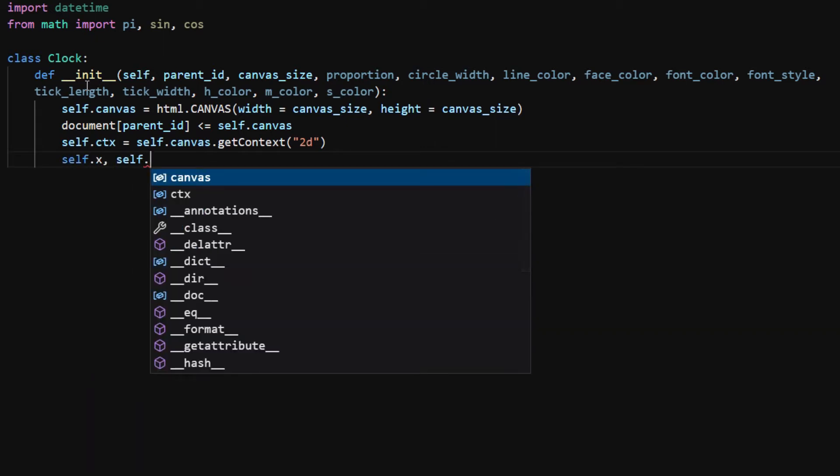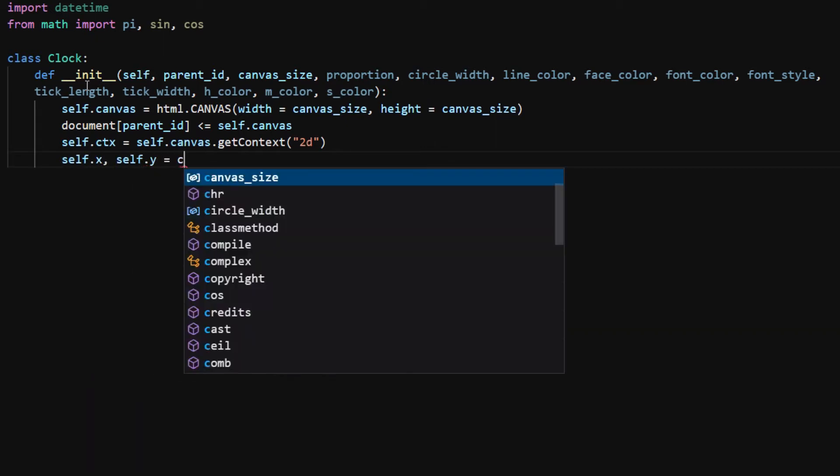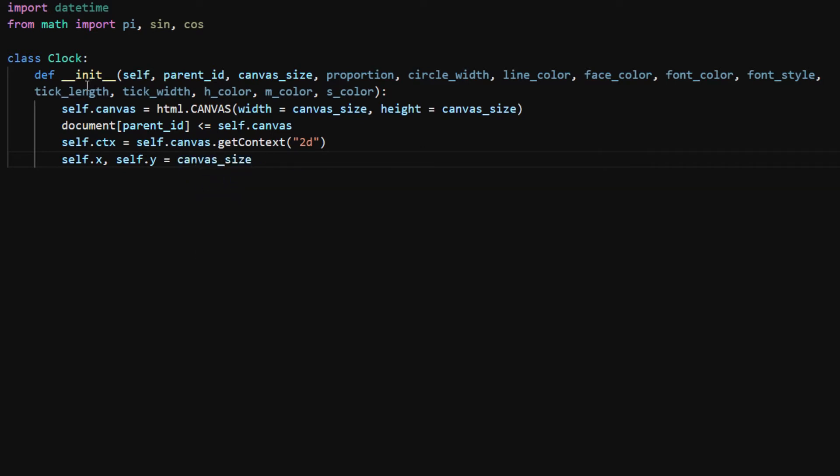self.x and self.y are the coordinates of the origin of the circle. I want the circle to be centered on the canvas, so I set both values to be canvas_size divided by 2.